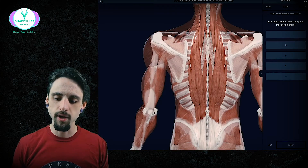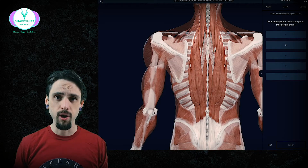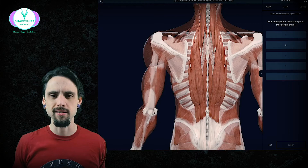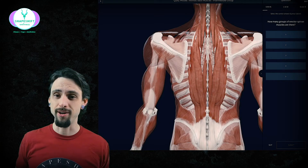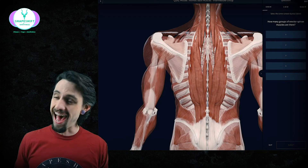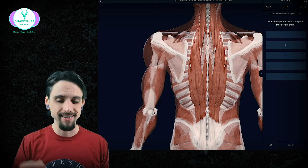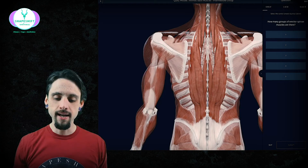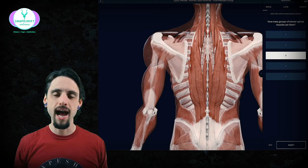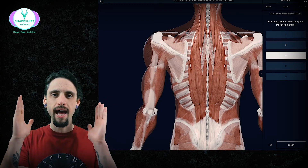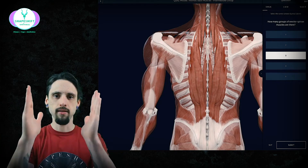Question: how many groups of erector spinae muscles are there? Everybody I know in school uses the same acronym — it's a little bit inappropriate, but as far as acronyms go, this one's pretty tame. The answer is three groups, and the reason I know that is because we use an acronym going from the outside group to the middle group to the inside group: 'I love sex.'